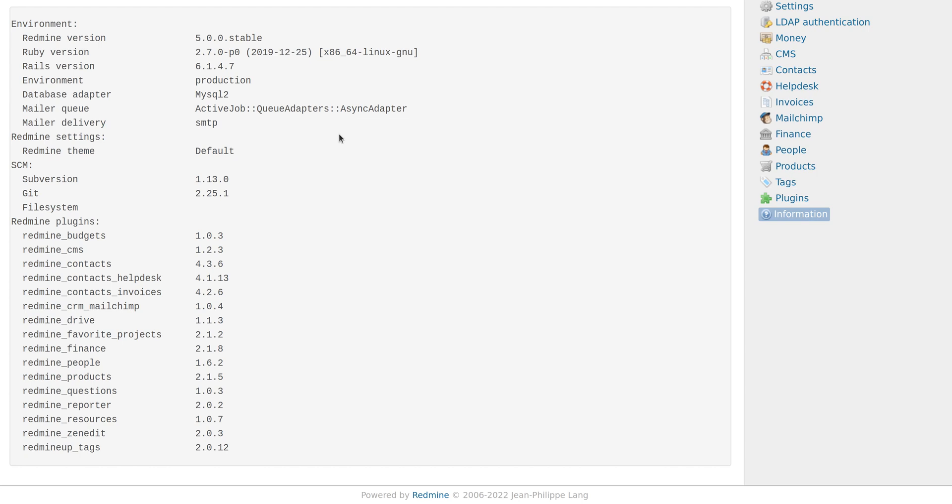In this system environment, we can see that there is no Agile plugin installed, so we are going to install it now.